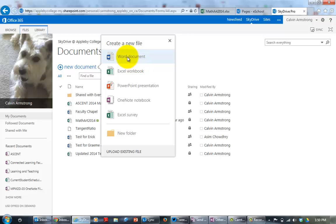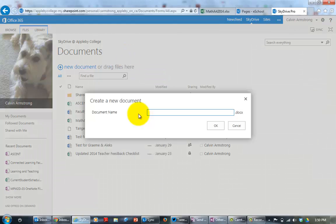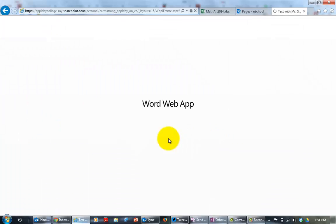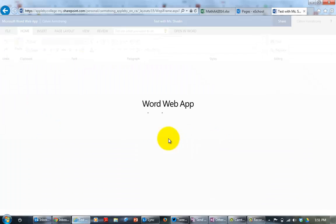So I'm just going to pick an easy Word document. Create a new document, give the Word document a name. I'm just going to call it test with the machine and click OK, and it opens up Word inside of the browser.